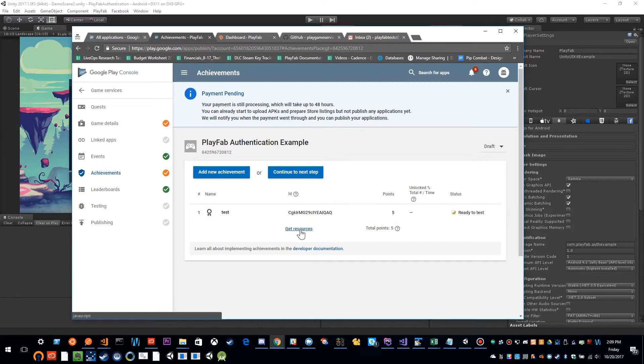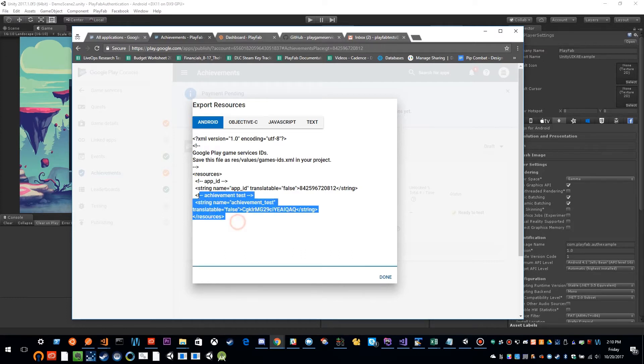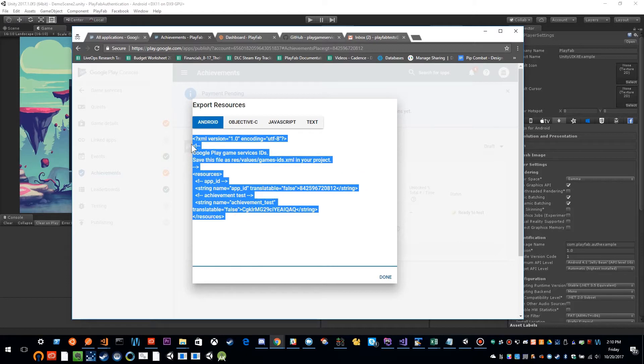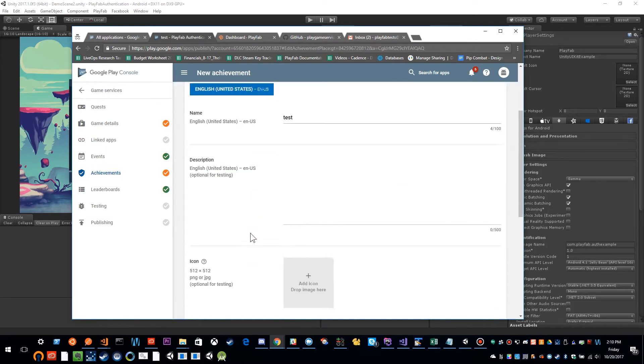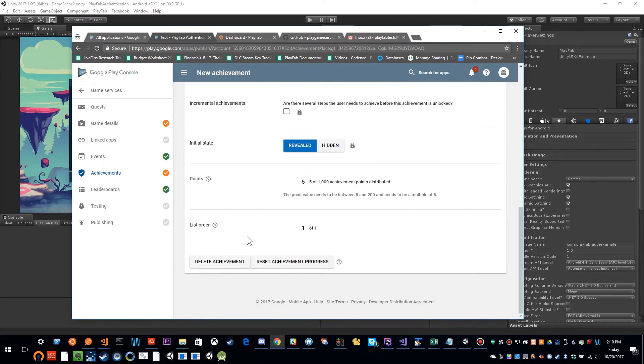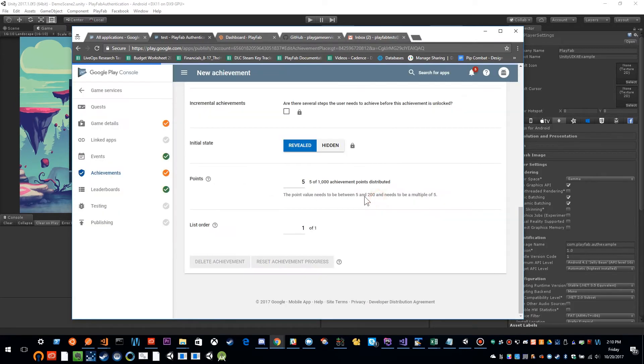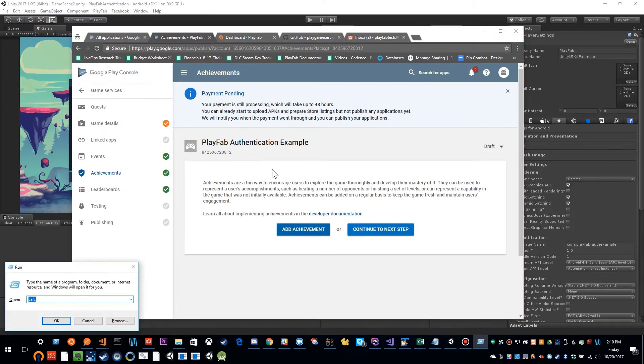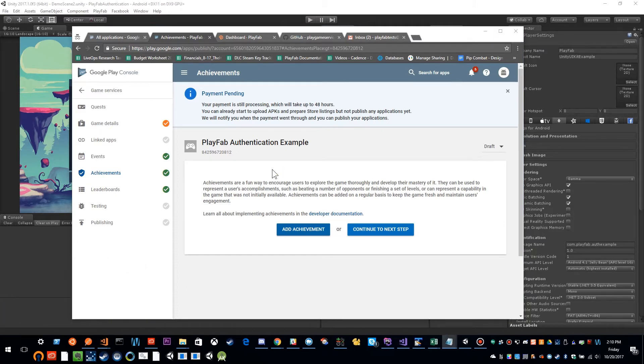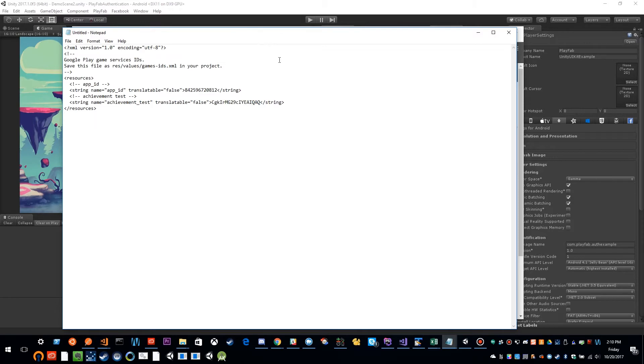And if I click that, this gives me the XML that I need to place inside of my setup. So I'm going to go ahead and just copy this to my clipboard. Click done. Now I can actually remove this achievement because I don't actually need this. And now we're ready to start setting up Unity. Now for right now, I'm just going to save that XML for later.